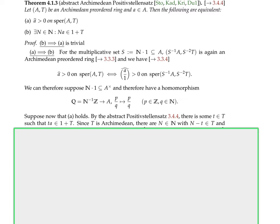Therefore s-hat is positive on the real spectrum. By the Archimedean Positivstellensatz there exists n' in ℕ such that n'·s lies in 1 + p. We also choose n'' such that a + n'' lies in p, and set n = n'·n''. Then a + ns = a + n'·n''·s lies in a + n''·(1 + p) ⊆ (a + n'') + p ⊆ p + p ⊆ p. Thus (a + ns)·s lies in p·p ⊆ p, and dividing gives the fraction ā/s̄ + n lies in p_p.